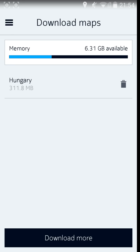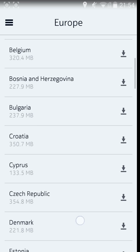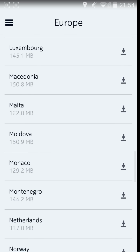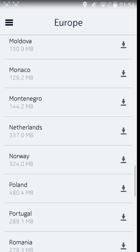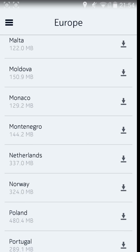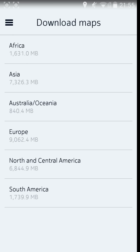Then you get to the star of the show — the Download Map section. You can see I have Hungary downloaded since I live here. You can go to 'Download More' and choose your region. I'll choose Europe, and you can see the countries available for download. HERE Maps is pretty extensive, so you should be able to use it pretty much all over the world — Europe is well covered, and so are the States and some parts of Asia. The files themselves are pretty big, but that's what you get with a lot of data.